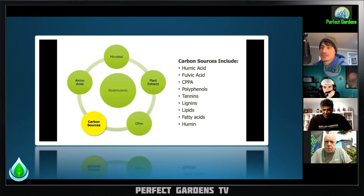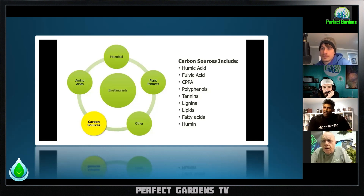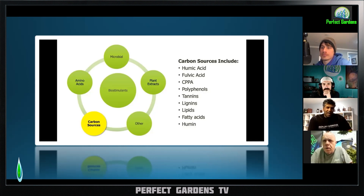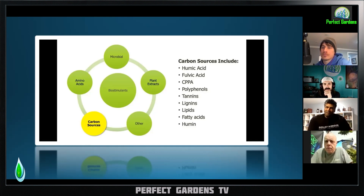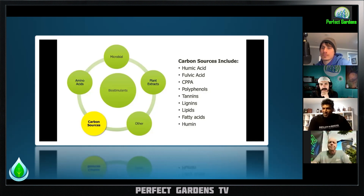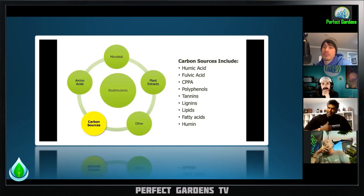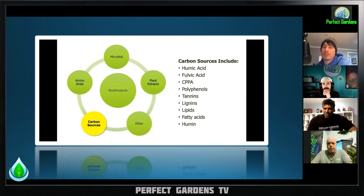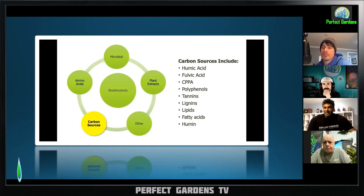One reason I often recommend fulvic acid is for blueberry growers who are trying to reduce the pH of their soils — they often turn to sulfur, but I think fulvic acid has a much better role. A lot of fulvic acids also have iron added, and blueberries are very prone to iron chlorosis because as pH increases, iron becomes less available, and they need that for photosynthesis.